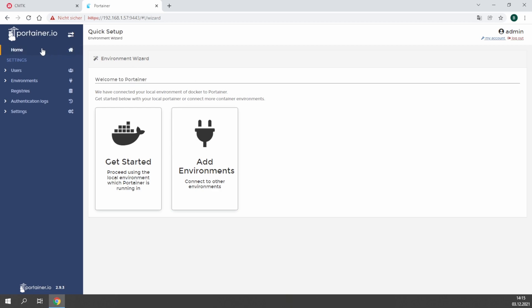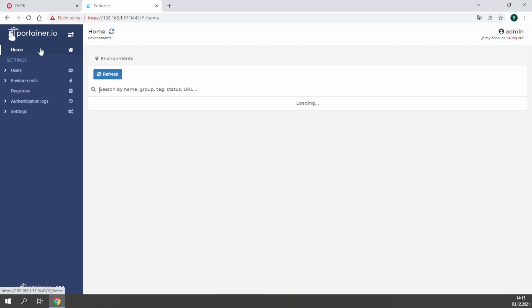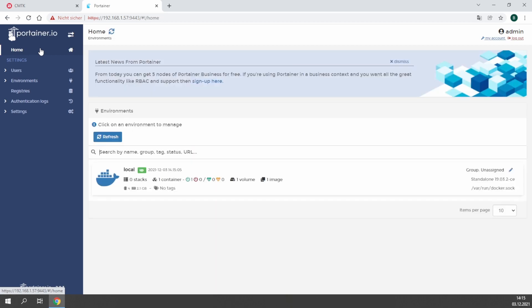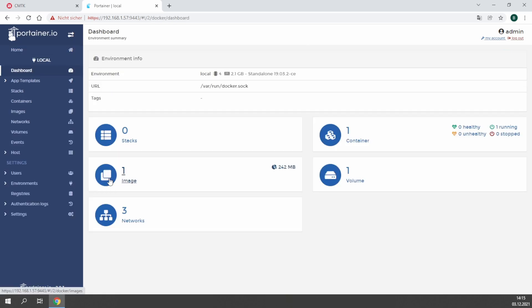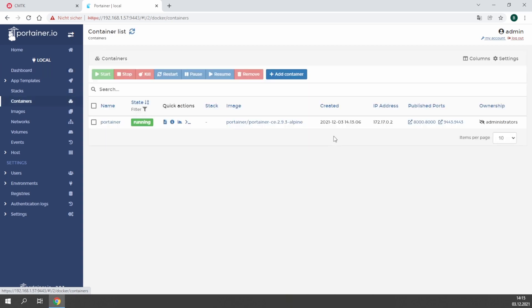By clicking on home, you will find your installed environment, which in this case is called local. In your environment you are able to install your own containers, and you see there is already one installed. The one which is installed is Portainer, which gives us this graphic user interface.